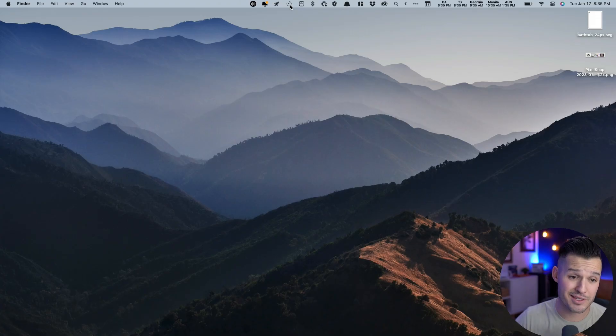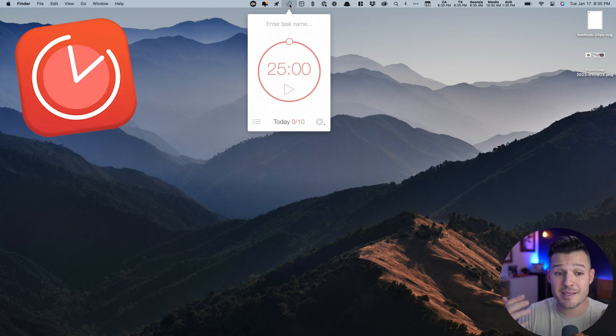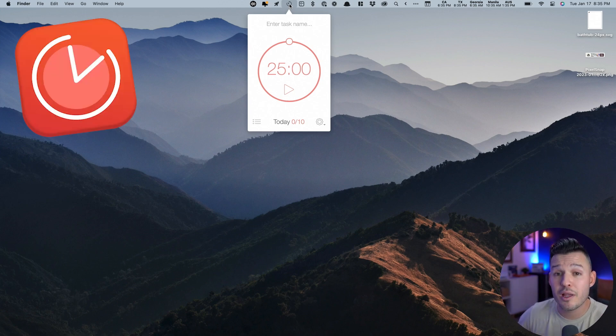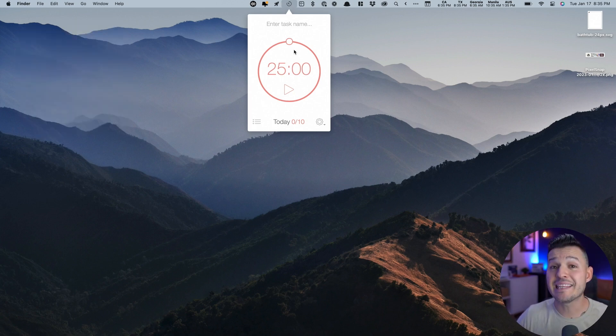This next application is not in and of itself a creative application, but it is great for creatives because creatives need to focus. And that's why I really enjoy using BeFocused. It's a simple Pomodoro timer. Plus you could actually establish and set up all of your to-dos for the day.